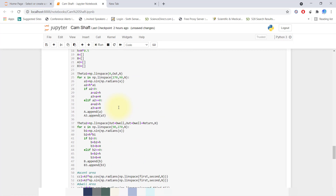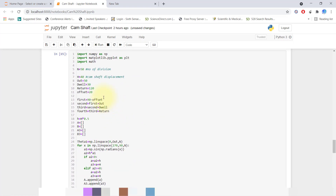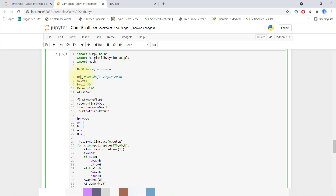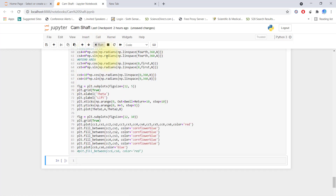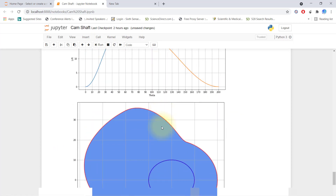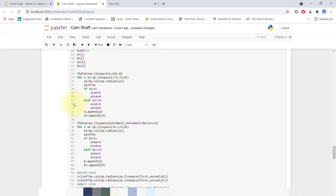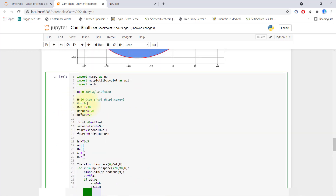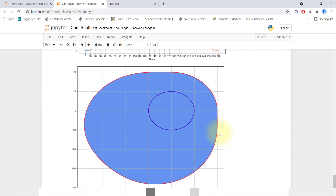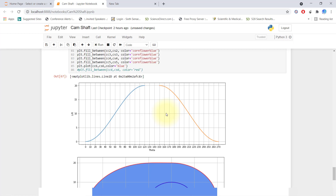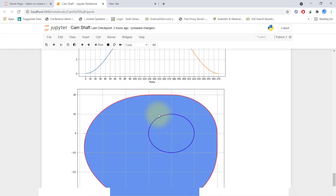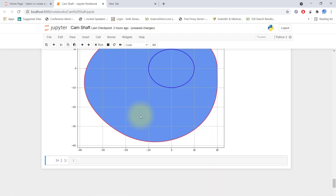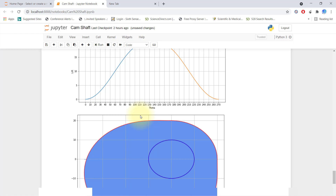By this way you can automate your cam profile function. Any time you want to change the height, just set height and it will change your follower dimensions. If you want out time to be 20, dwell 30, and 10 degrees descent, set offset 0, run the code, and in minimum time you get your cam profile graph. You don't have to do the graphical method like in a textbook, which takes so much time. Thank you, please share and subscribe to my channel.